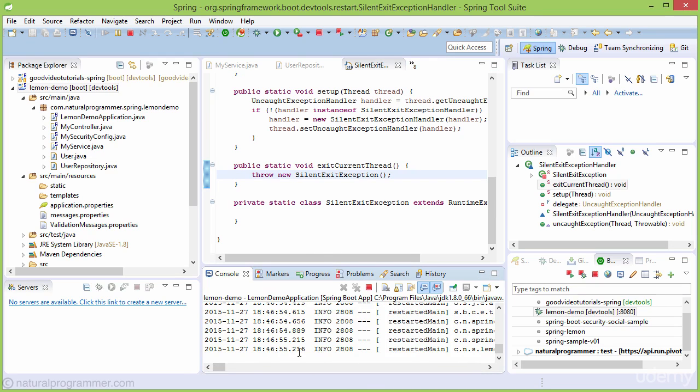In this video we completed all the configuration and customization. In the next video, we'll customize the user entity.